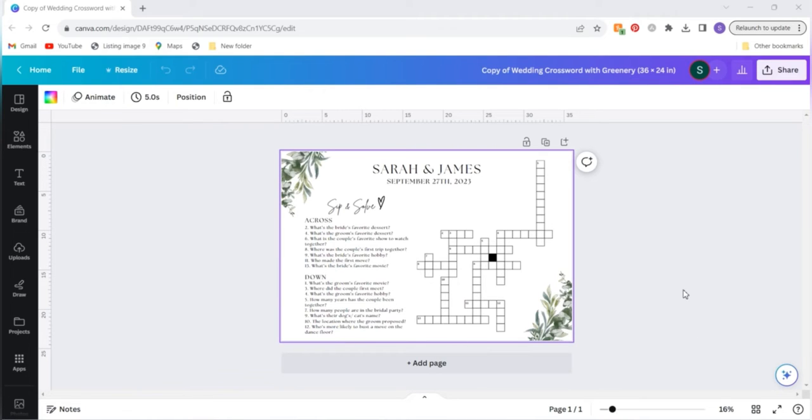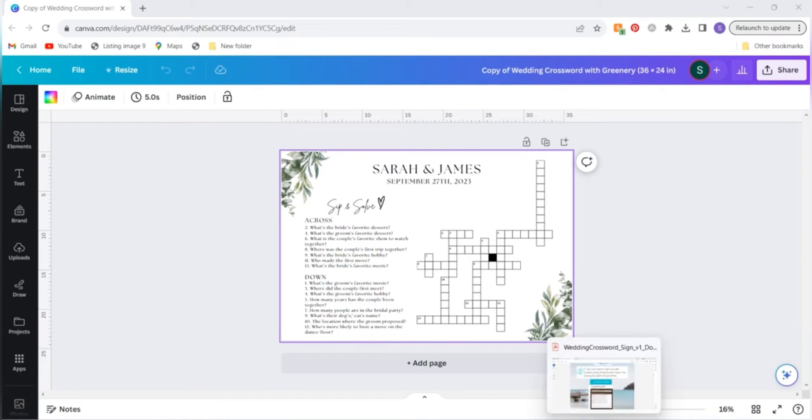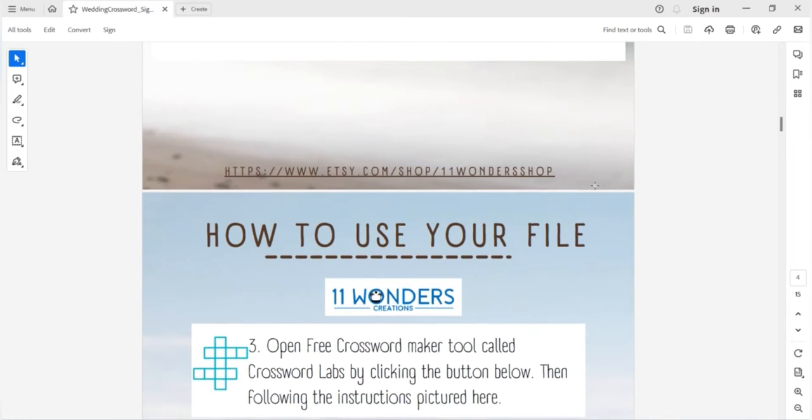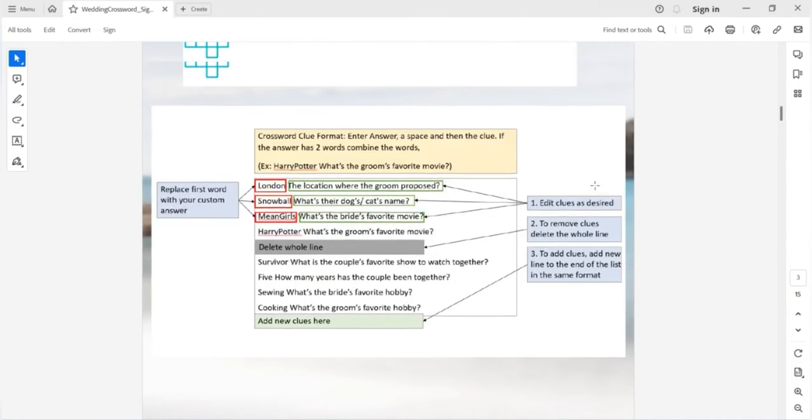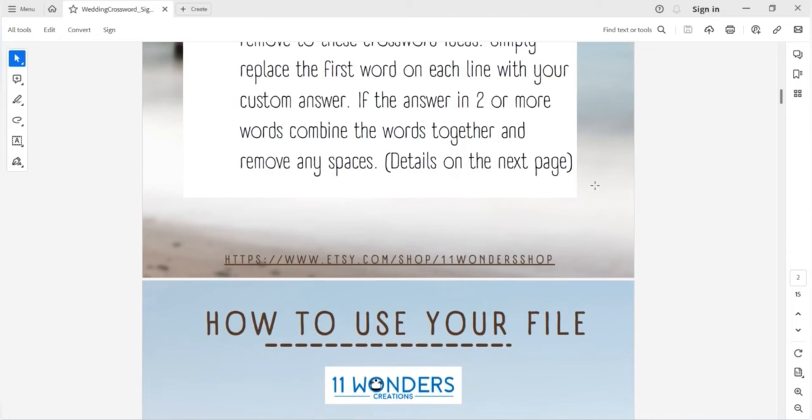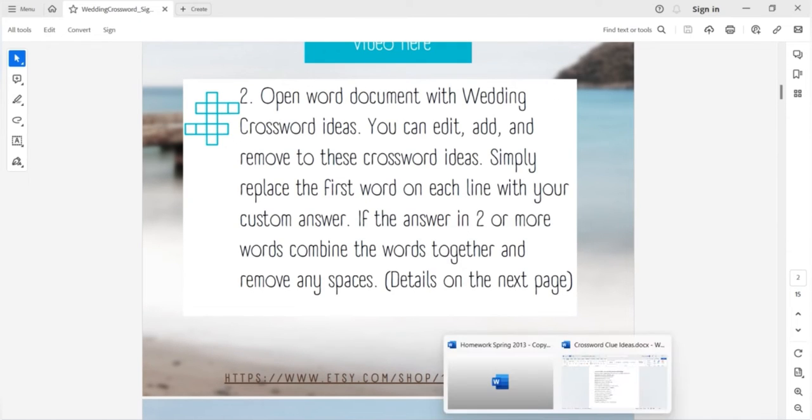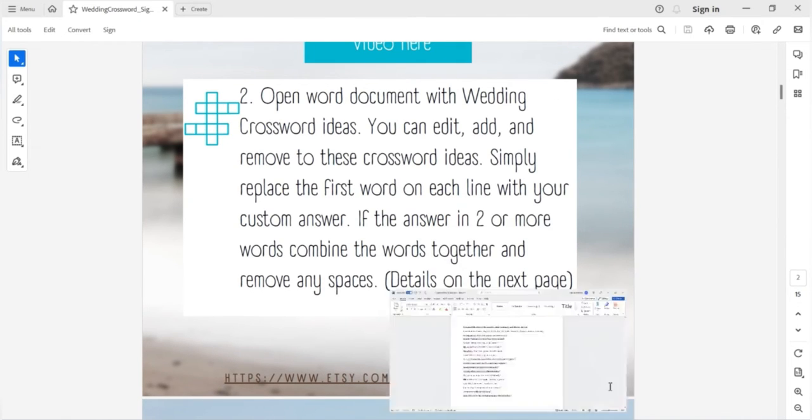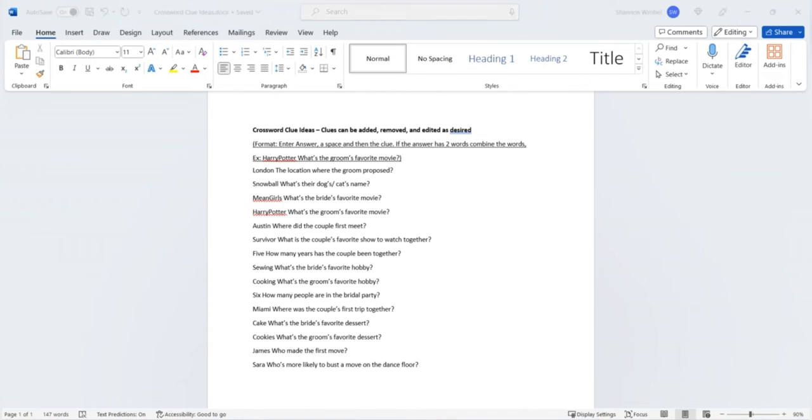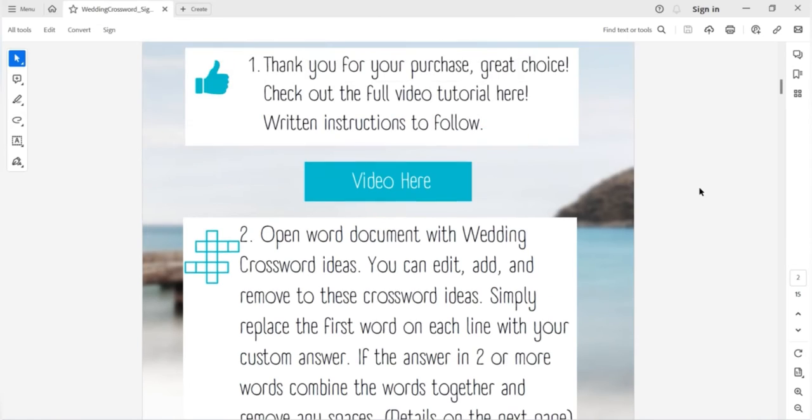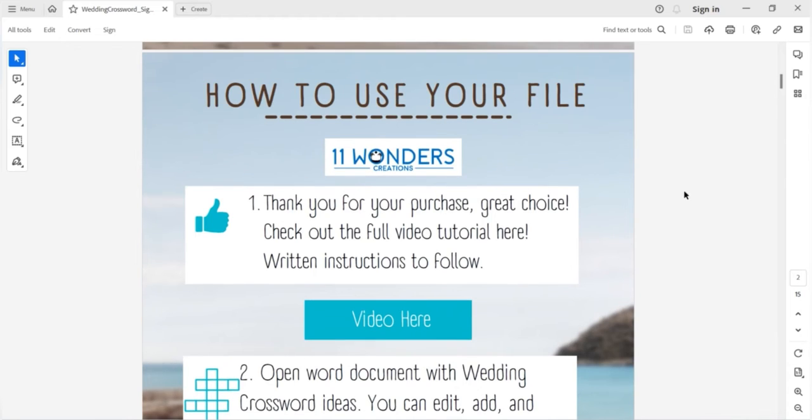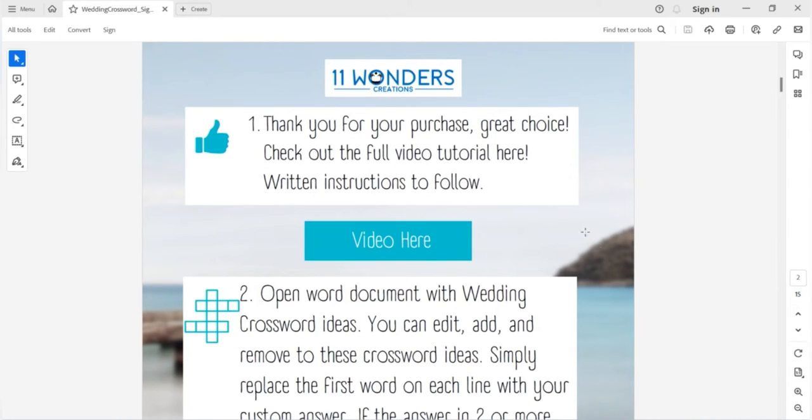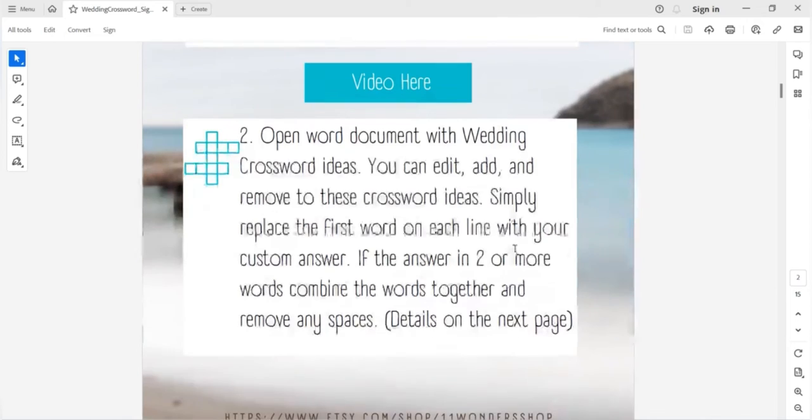When you purchase this you'll get two files from your digital download. You will get a PDF file which looks like this and you will also get a Word file which includes crossword ideas. This PDF download takes you step by step through the process as well as gives you a link to the video that we're sharing here.